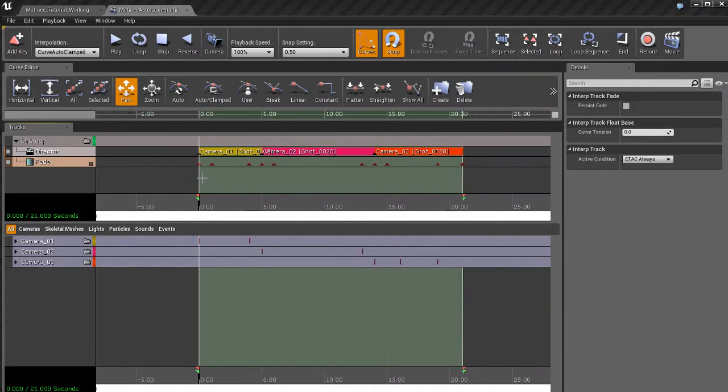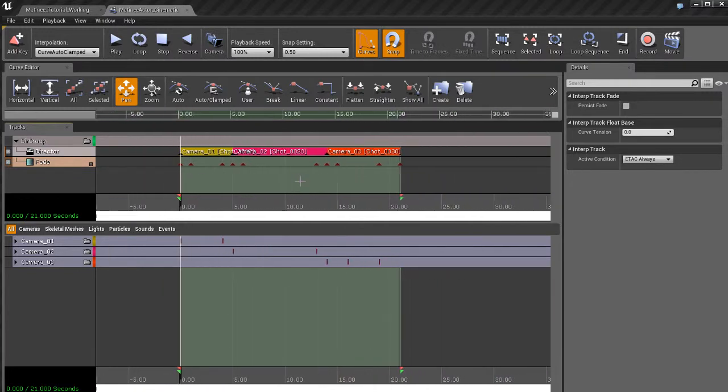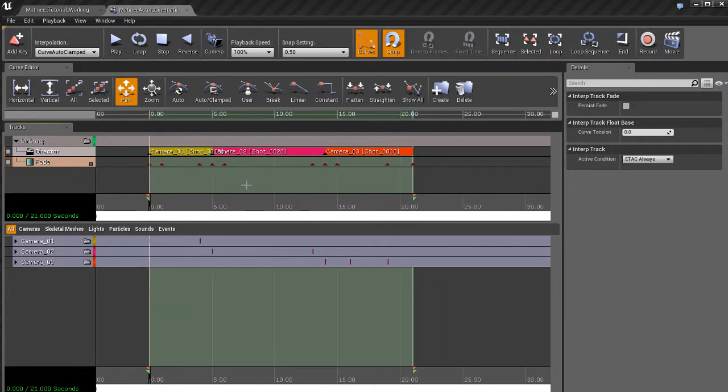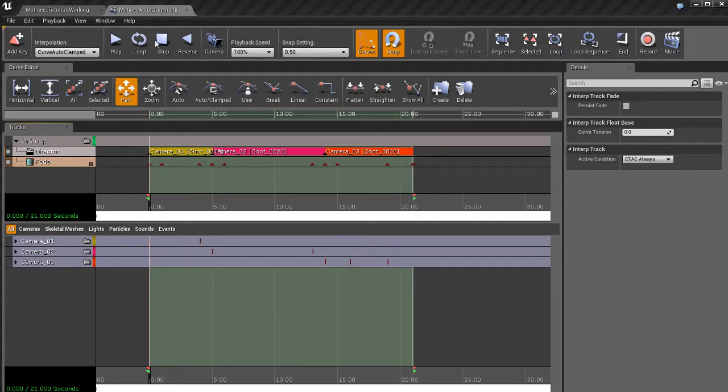And then we also created this fade track which allows us to do some cool transitions. So we could fade to black between the different camera shots. So that everything looks very cinematic, very professional, very polished, very nice.